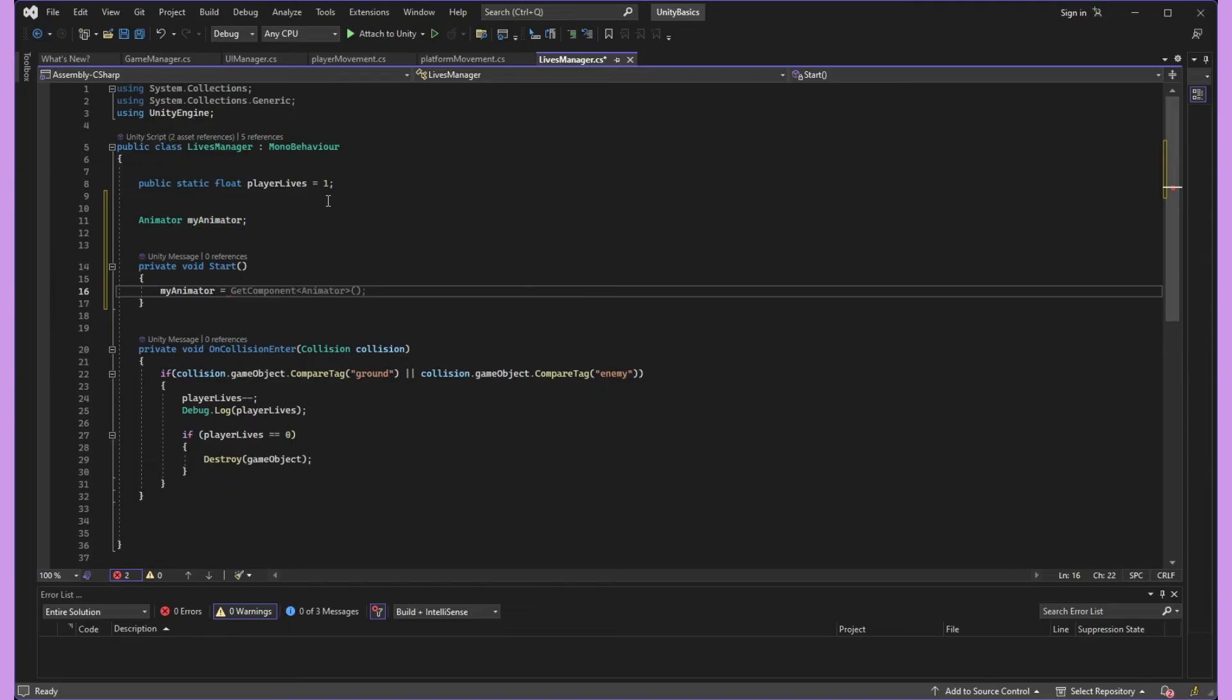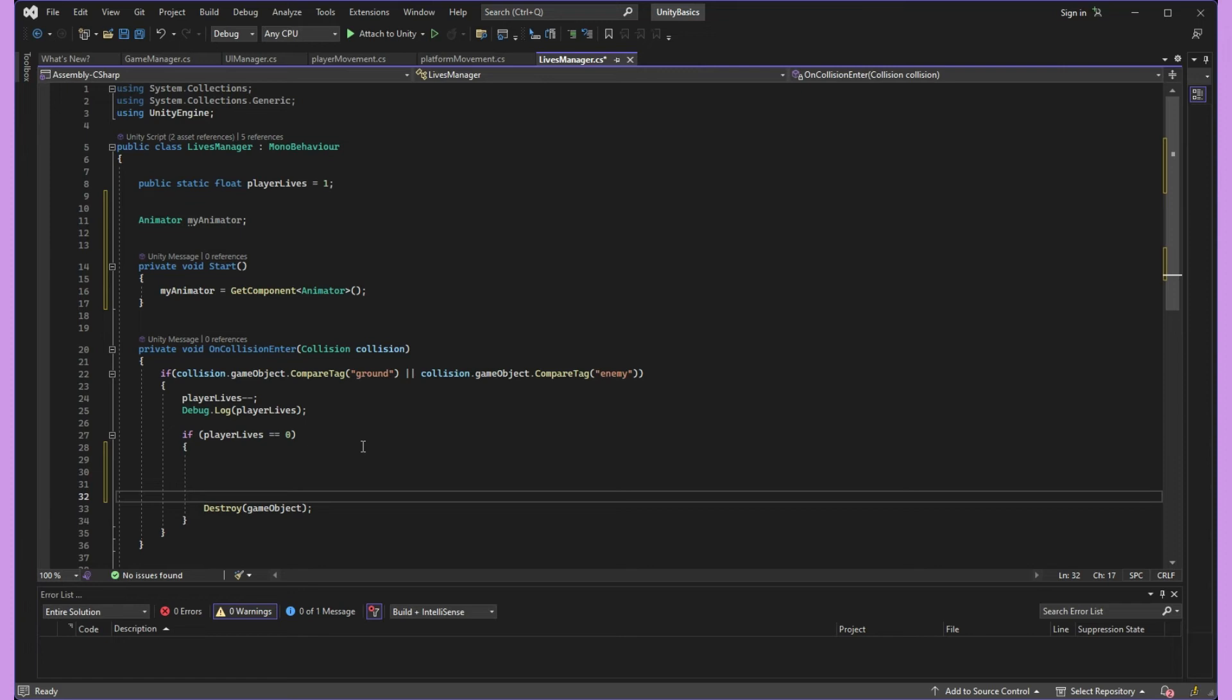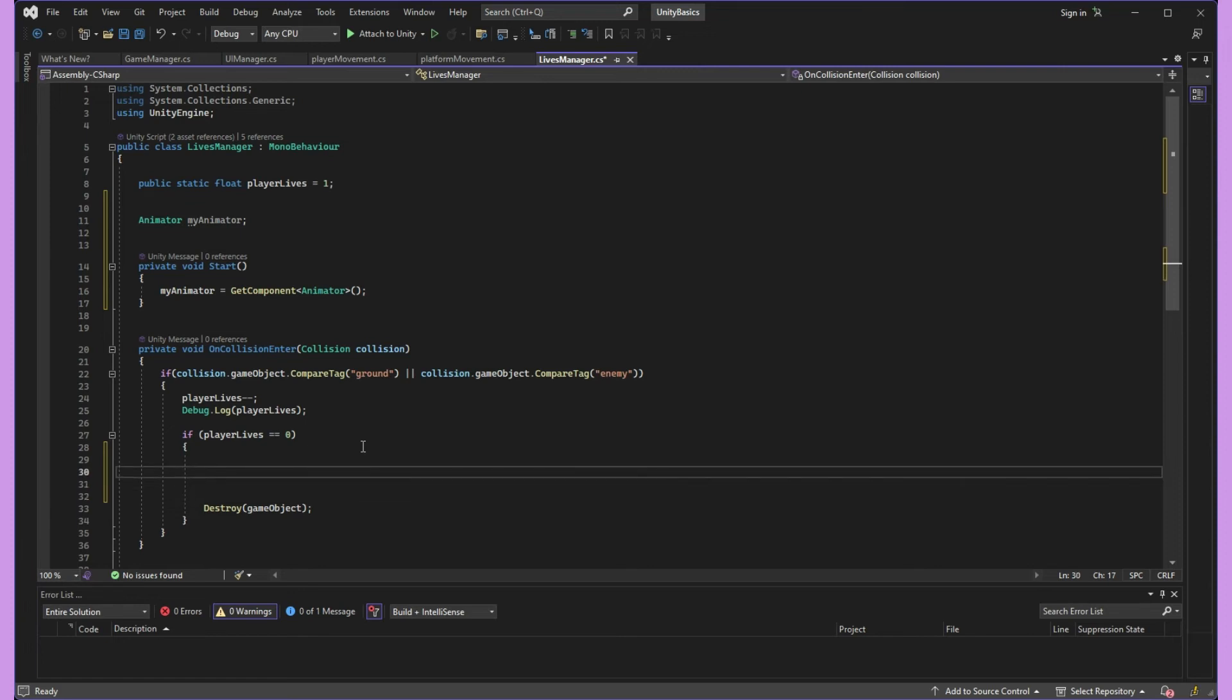And now where I've already outlined the logic for player death, I'm going to access my animator and set the bool is dead equal to true. Very important note here, you're going to want to make sure to set your parameter before you destroy your game object.